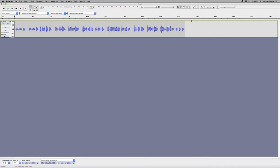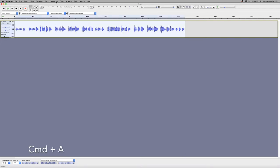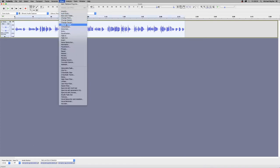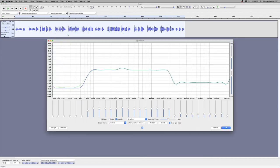So we just played our track there. Now we select all by pressing Command A and then go to Effects and Equalization and we're just going to flatten our effects.